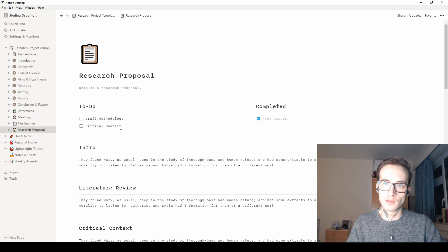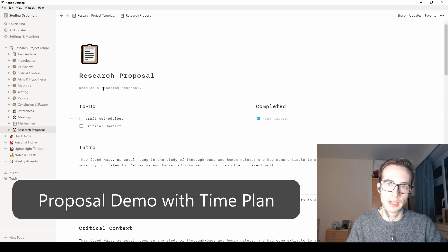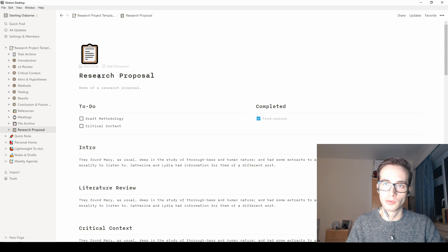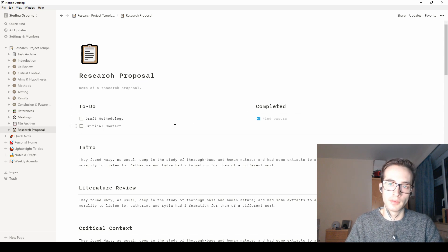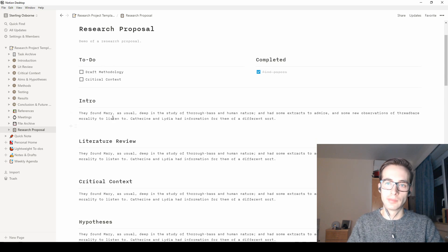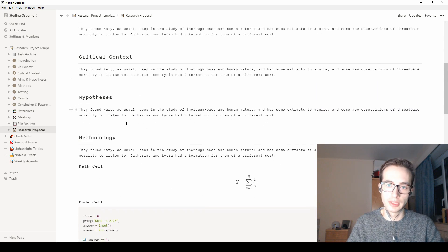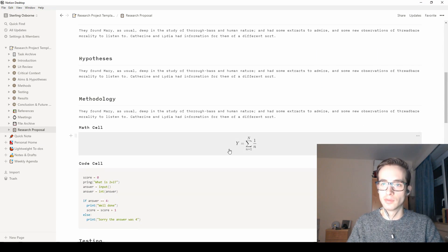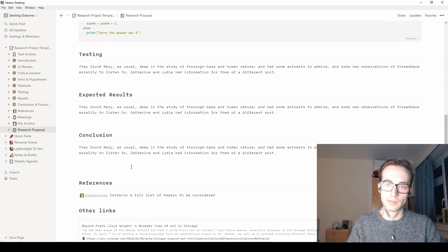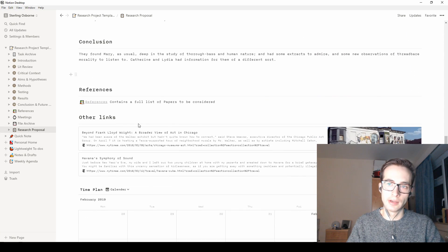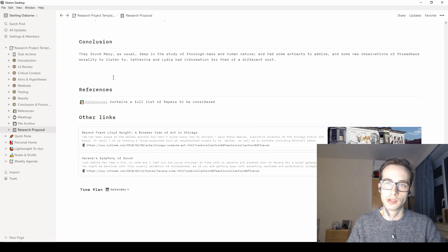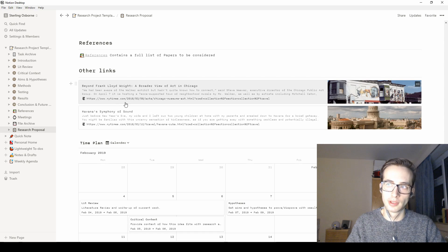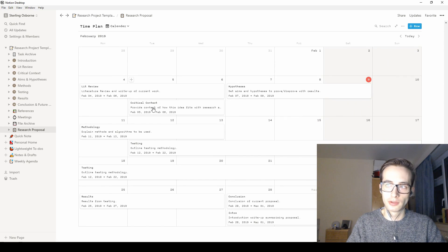So I've just been playing around with demoing what a proposal would look like. If I'm just drafting a proposal, I would have a quick to-do list. So what am I doing? And what have I completed? I have an introduction, a review, critical context, this is all made up text, obviously. Methodology with a bit of a demo of the maths, and the code cell, and each section laid out. You have the references, so this links you directly back to the reference page. Of course, you can then pull the reference forward as well as I mentioned earlier. You have other links, which is handy.